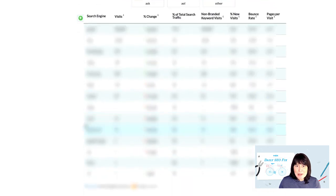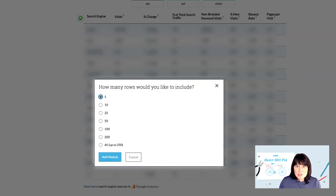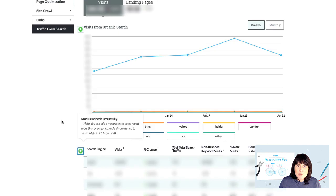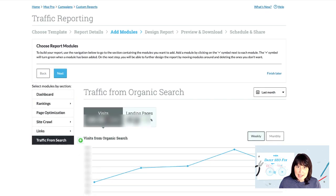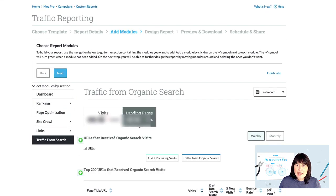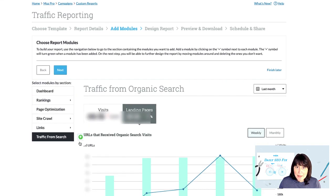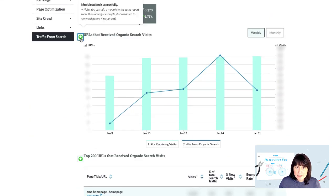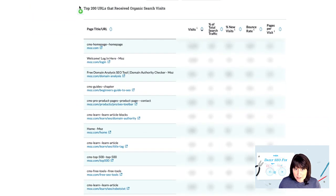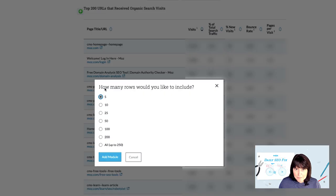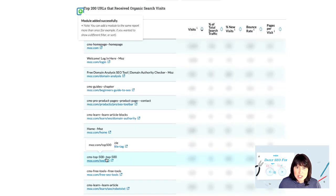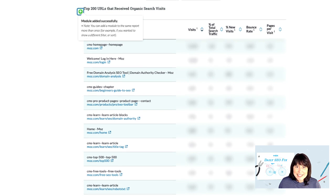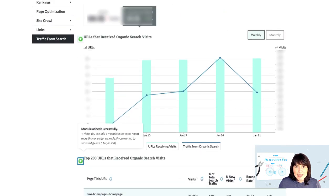By adding both sets of modules, we can effectively illustrate overall organic traffic to our site and show the top pages receiving organic traffic and how they're performing. All of this information is pulled directly from Google Analytics.